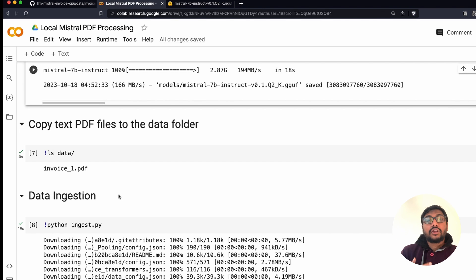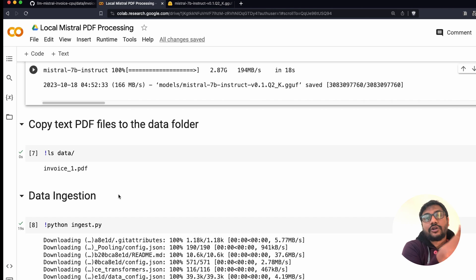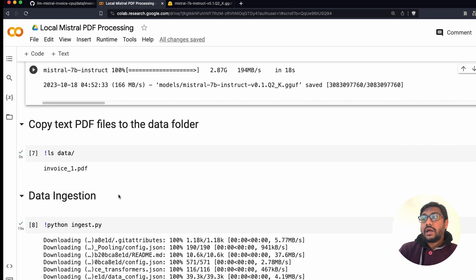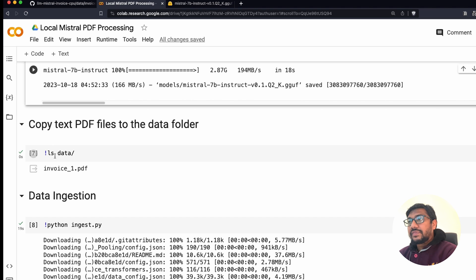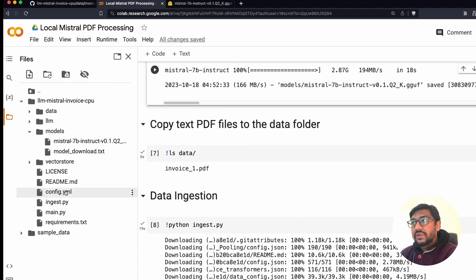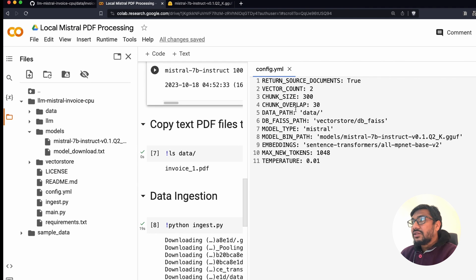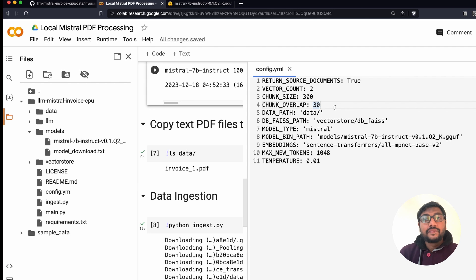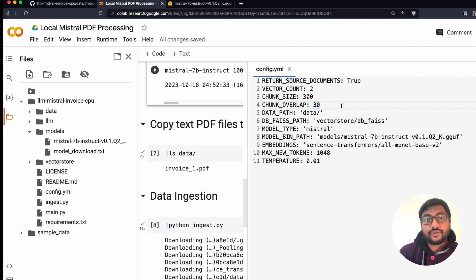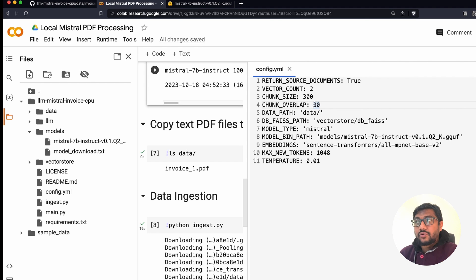The next step is data ingestion — you're taking items into your system, creating embeddings, creating chunks, and then using it. Before you do that, there's one thing you need to change: go to the configuration file and specify certain things. If you have a lot of documents, you need to play with the chunk size and chunk overlap to make sure it handles all the documents. A smaller chunk size is better for smaller documents; use a slightly larger chunk size and overlap for larger documents.